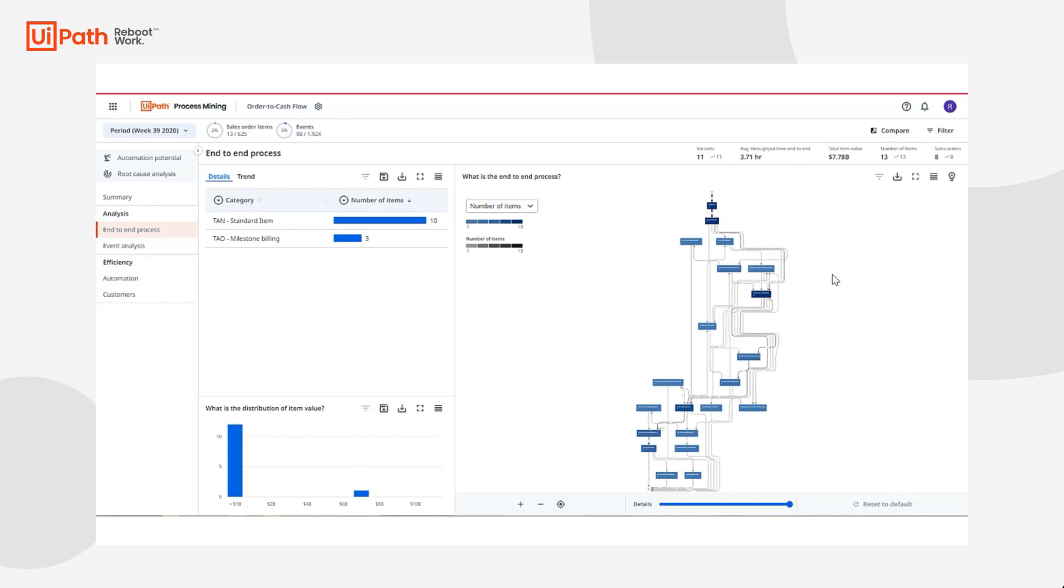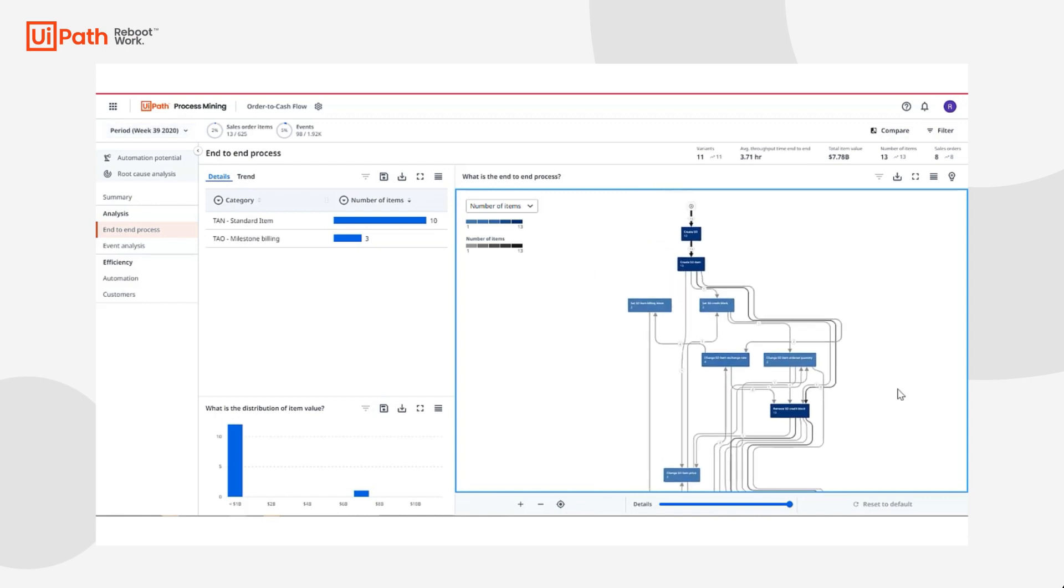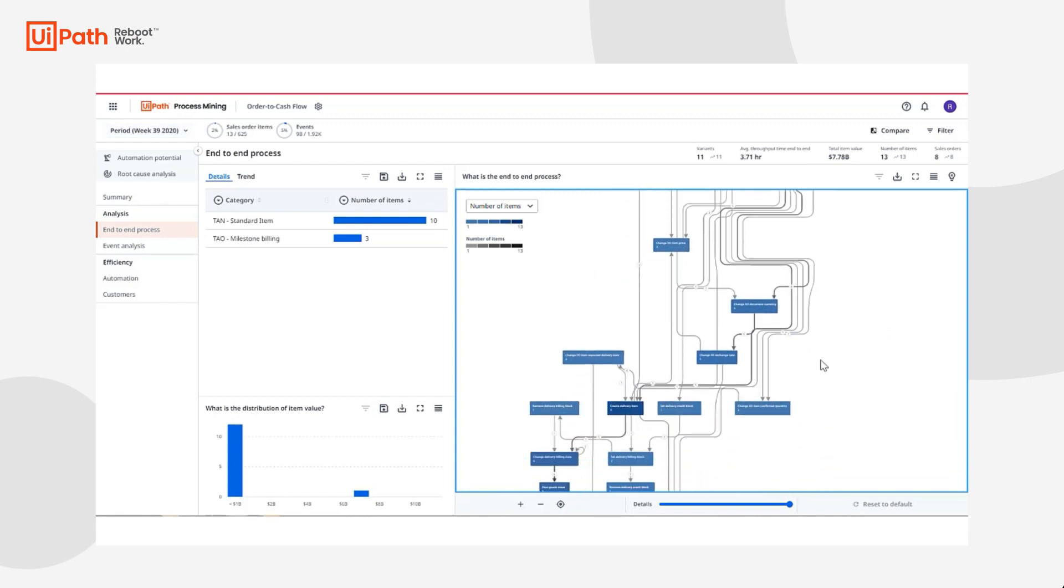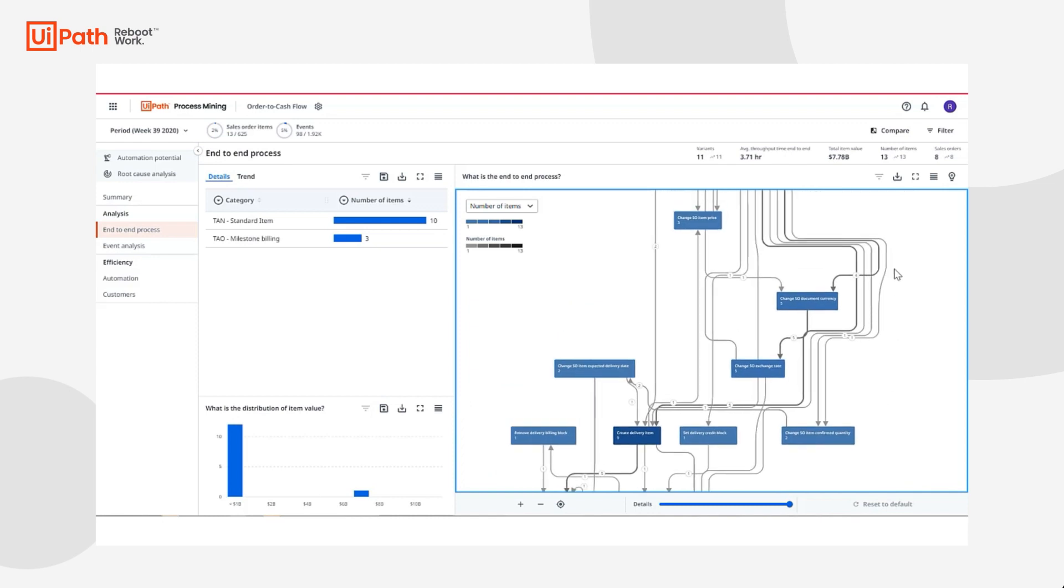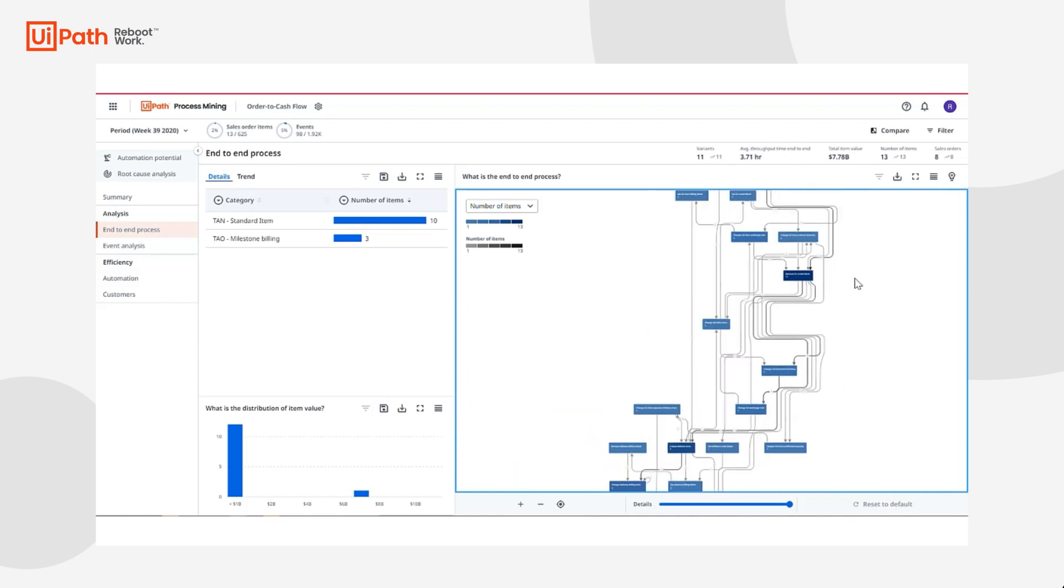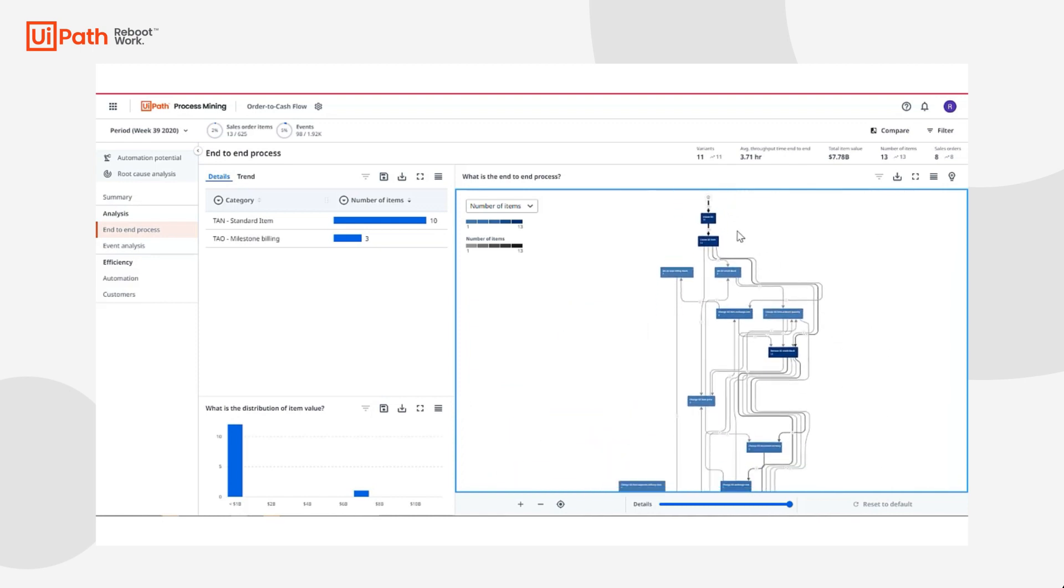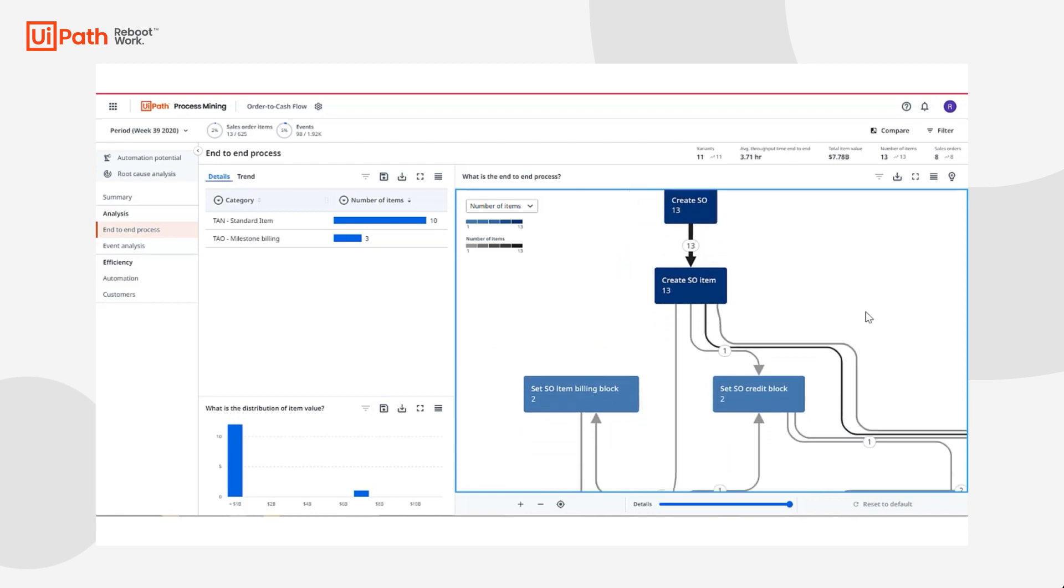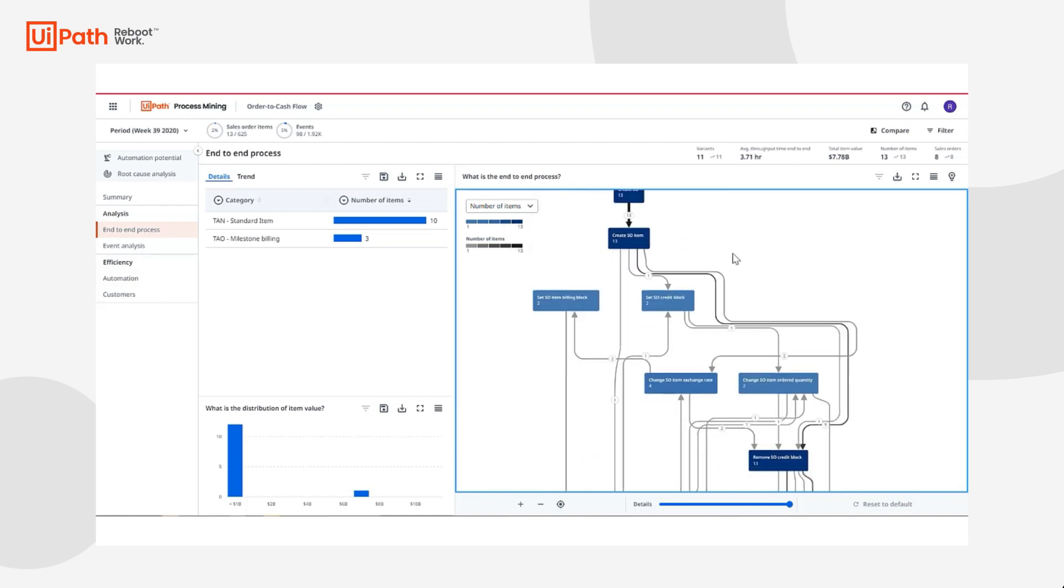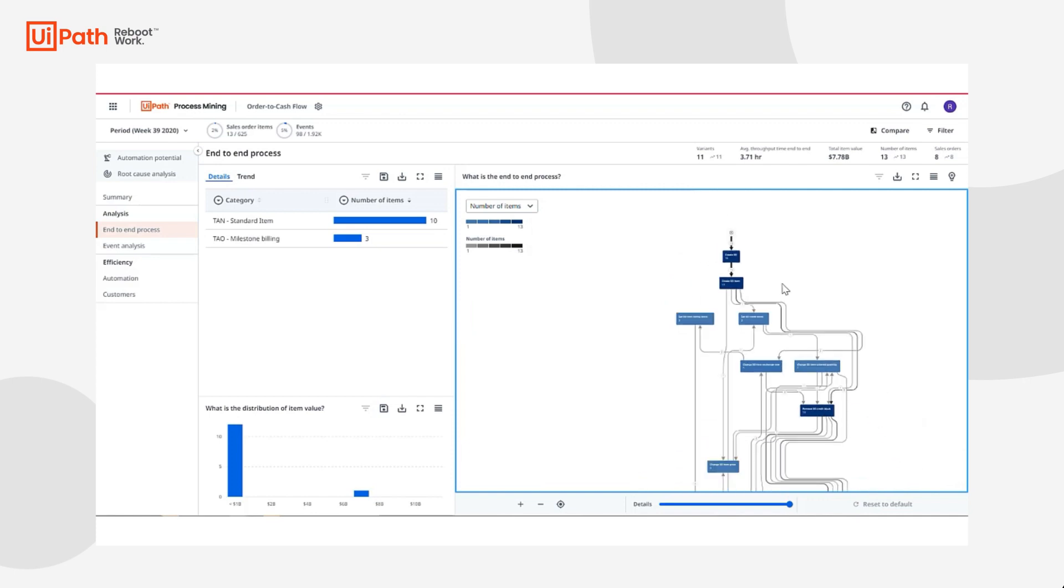Once I've set the time period I'm most interested in viewing, I can now visualize the entire end-to-end process in a visual model or process graph. Each container represents the activity or the step that occurred in the process as well as its connecting edges. The darker the edge or activity, the more frequent the path.